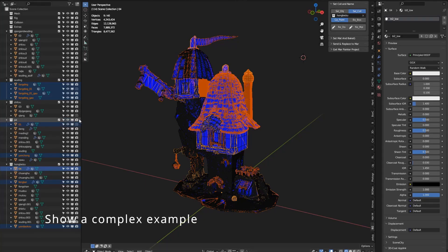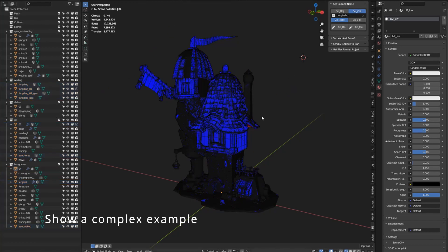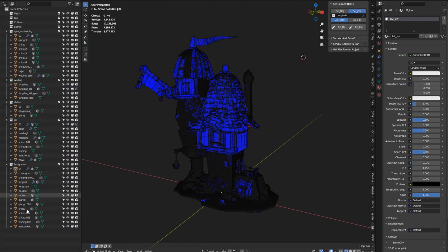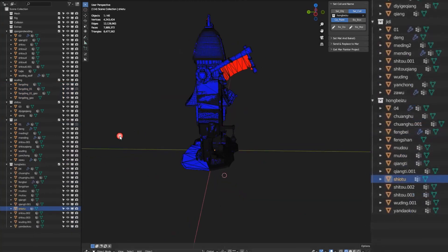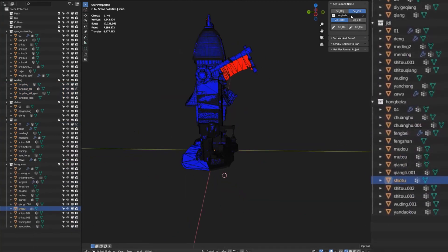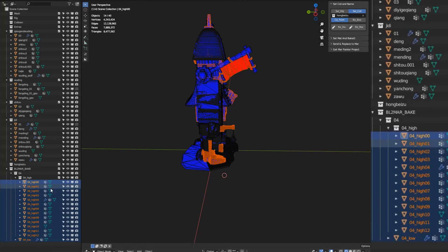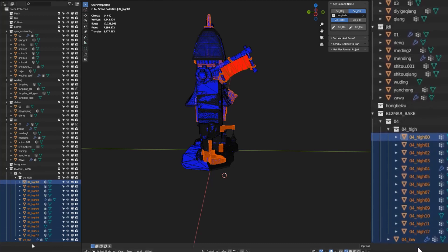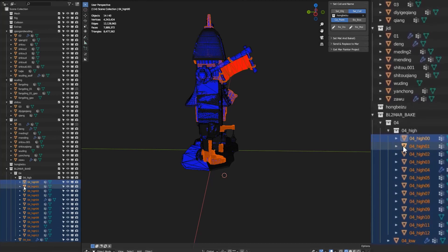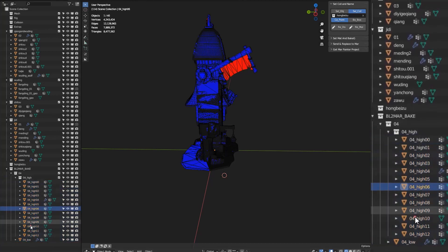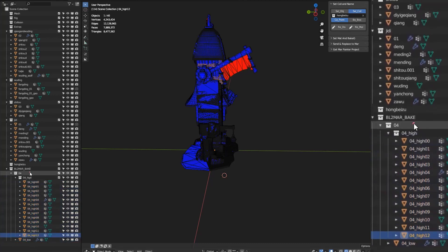Let me show a complex example. There are too many objects. Let me see — the collection is set to multiply. Click multiply and it will rename and set the collection automatically.